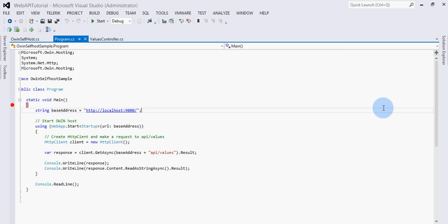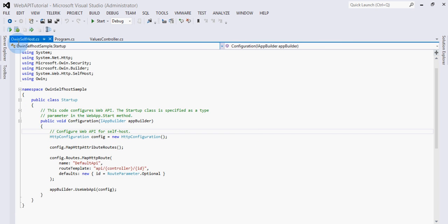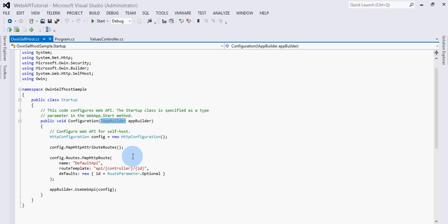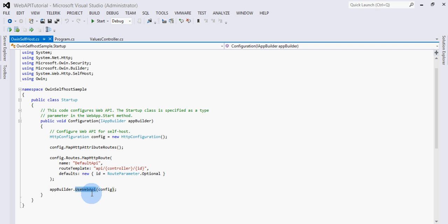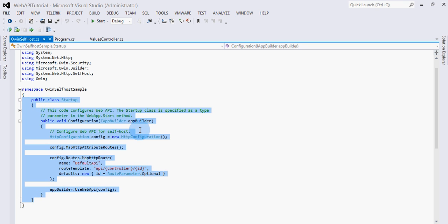Once this is done, you will go to Visual Studio and create a startup class for the Web API application. Here you can see this startup class, which has a method called Configuration. To it we are passing IAppBuilder — this is the interface which has the method UseWebApi. We are telling this app builder to create an instance of the Web API framework with this particular configuration.